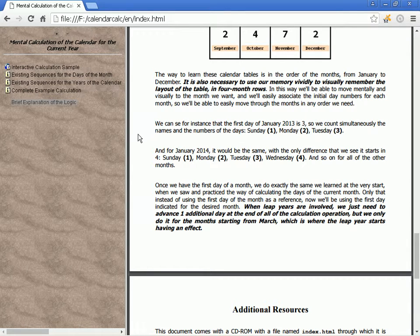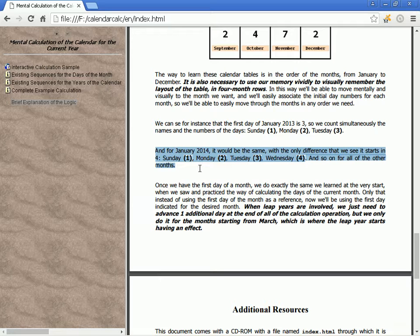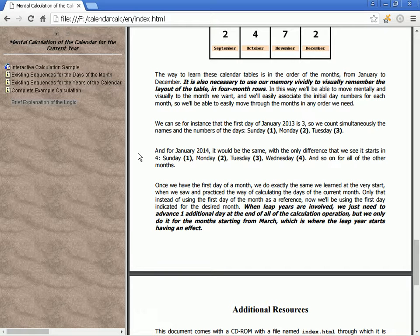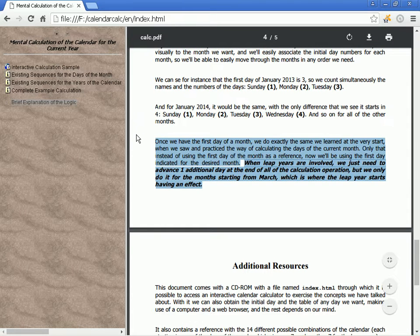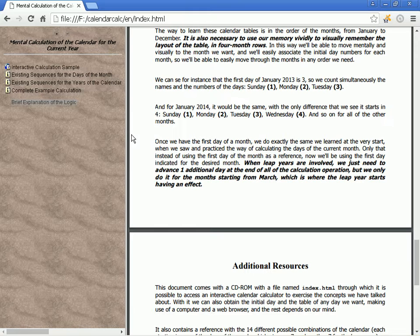For instance, the first day of January 2013 is 3, so we count Sunday 1, Monday 2, Tuesday 3, Wednesday 4, and so on for all other months. Once we have the first day of the month, we do exactly the same as learned at the very start. When leap years are involved, we just need to advance one additional day at the end of the calculation operation, but only for the months starting from March, which is where the leap year starts having an effect.